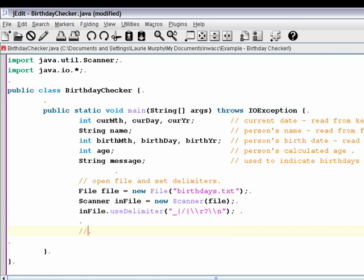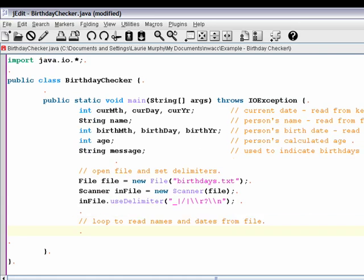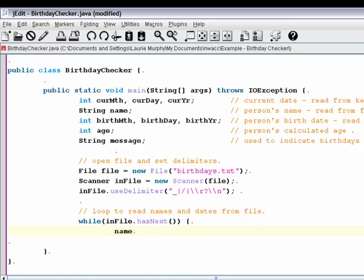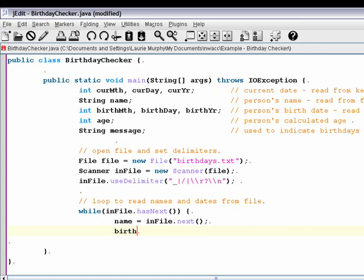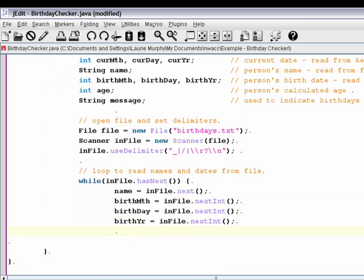Then we're going to write the loop. We say: while inFile.hasNext, we're going to read in each of the values on each line. We're going to read in name using inFile.next — not nextLine, that would read the entire line. We just want to read until we see a delimiter, which is what the next method does. And then birth month. Remember we can read from our file just like we do from the keyboard. That'll read all my data in.